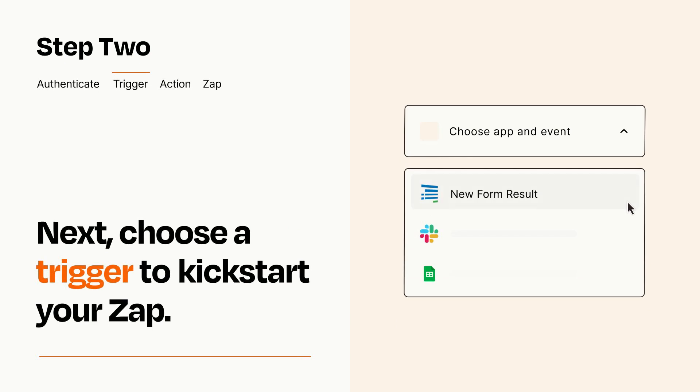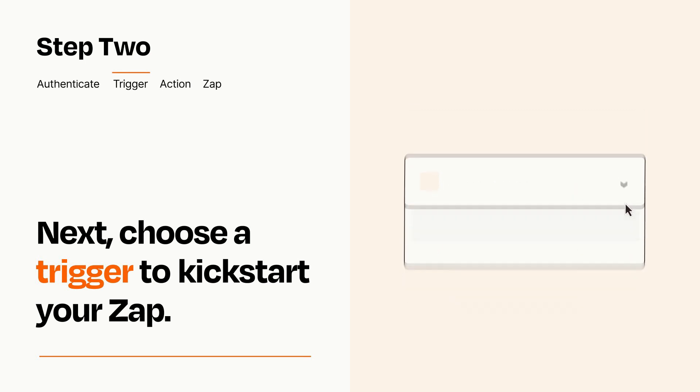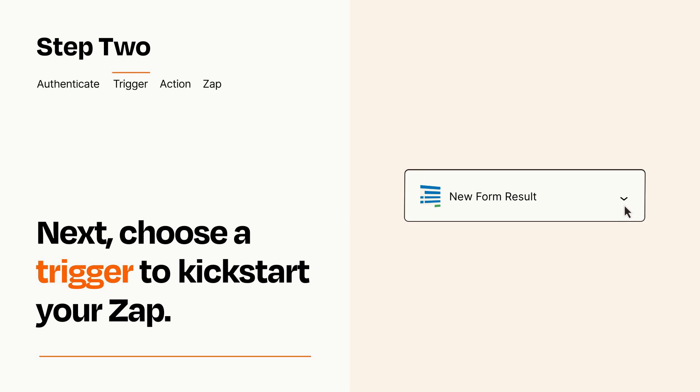Now let's set up your trigger, which is the event that starts your Zap. Pick the trigger event that you want from the list. When you set up this step, your Zap will pull in test data from your trigger app that you'll see later when setting up your action app.